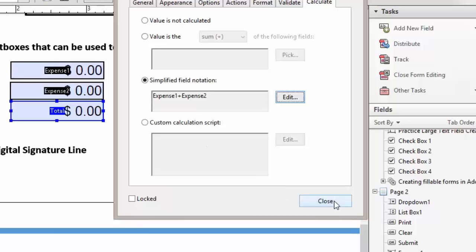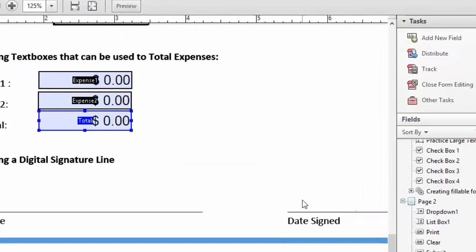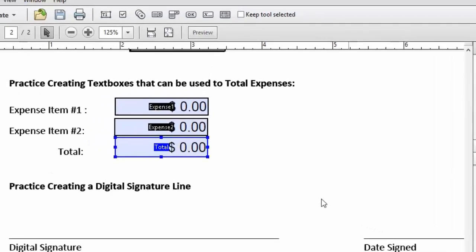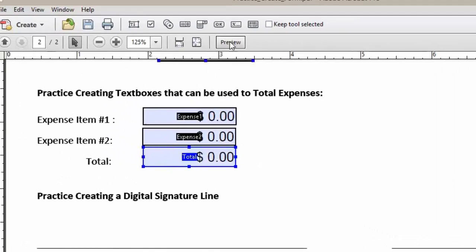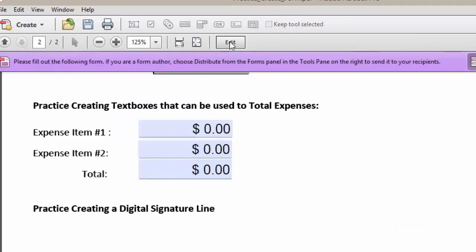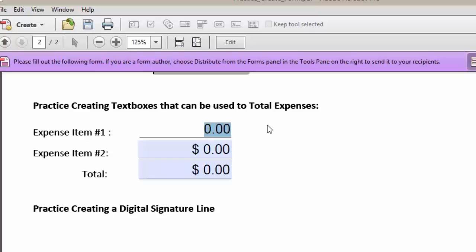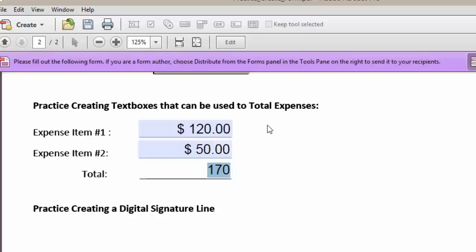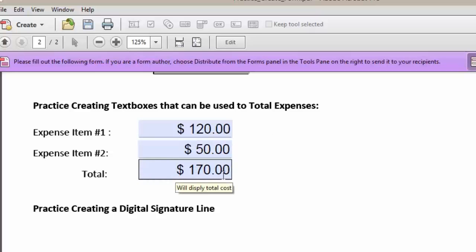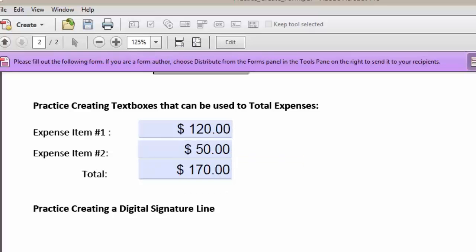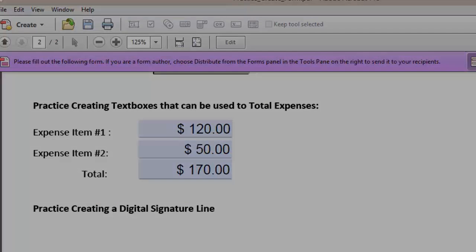And then we're going to go ahead and close our form. Now when I come up to Preview, and I enter our amount, tab to the next field, enter our next expense. And you will see that our form will automatically total our expenses.